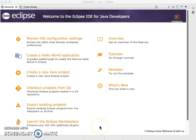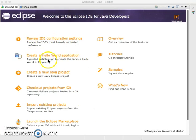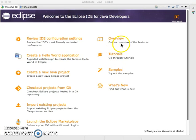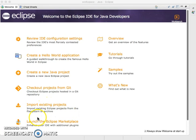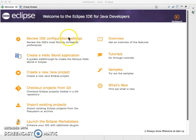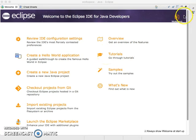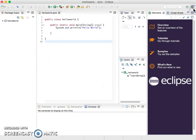We're back. I have the Eclipse IDE up on the screen now. It doesn't look anything like NetBeans, but it has its own interface, which is also graphical user interface. It has similar options where you can create new projects, tutorials, samples, overview of the features, importing a project, going to launch the Eclipse marketplace for the plugins. You can look at how to create the Hello World program, you can review the IDE configuration settings. Just to give you a quick look, I'm going to open up what the window looks like for Eclipse.